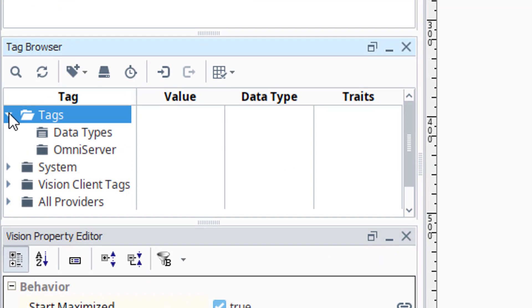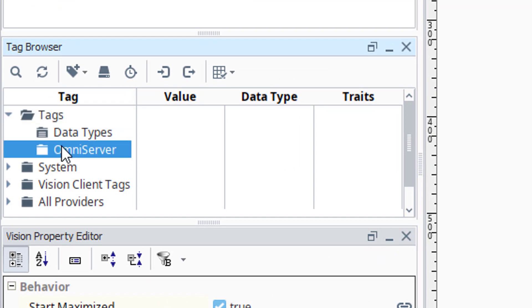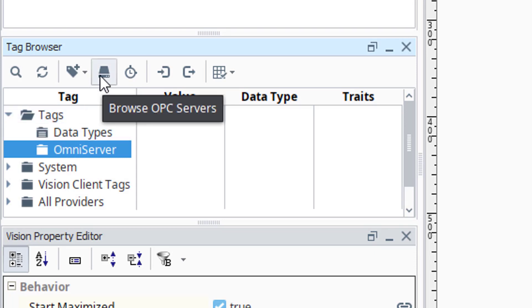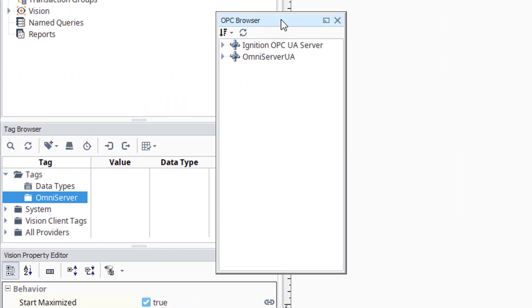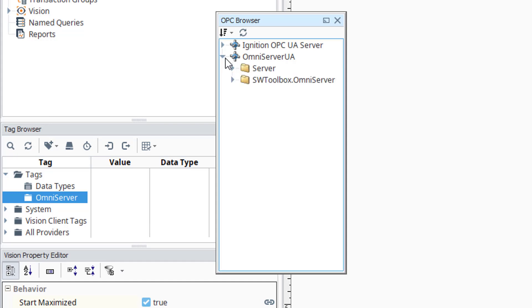Now if I expand that, select the OmniServer folder. I just need to go ahead and click the Browse OPC Servers button, which is this button right here. That's next to the Folders option. So I'm going to click that. You'll see the OPC Browser opens up. I need to expand OmniServer UA, which is the name that I gave my OPC UA connection a short while ago. I need to expand the SWToolbox.OmniServer folder.